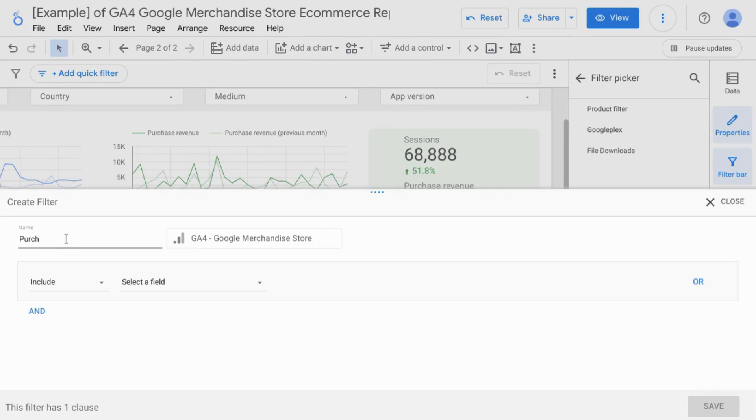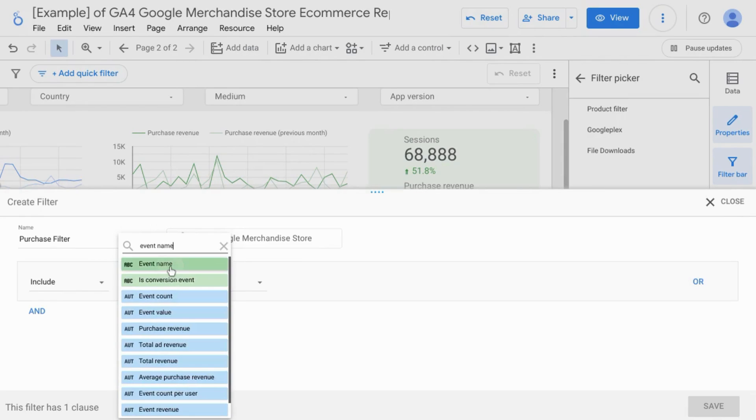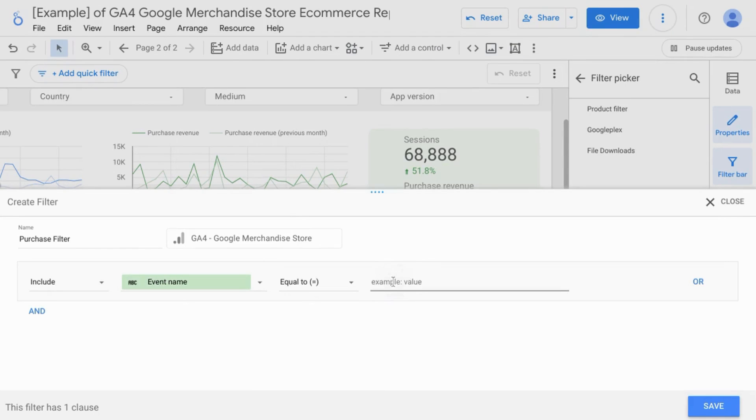Name this purchase or transactions filter, keep the include condition from the select field, search for event name, choose equal to, and type in purchase. Click save.